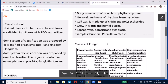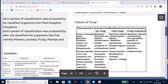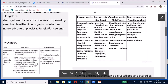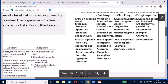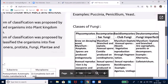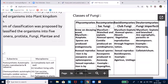Kingdom Fungi is divided into classes depending upon morphology of the mycelium, mode of spore formation, and fruiting bodies. The five classes are: Phycomycetes, Ascomycetes, Basidiomycetes, and Deuteromycetes.